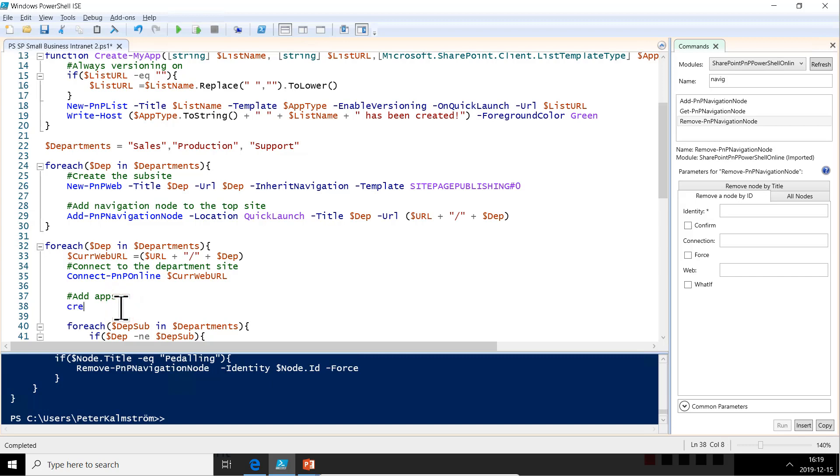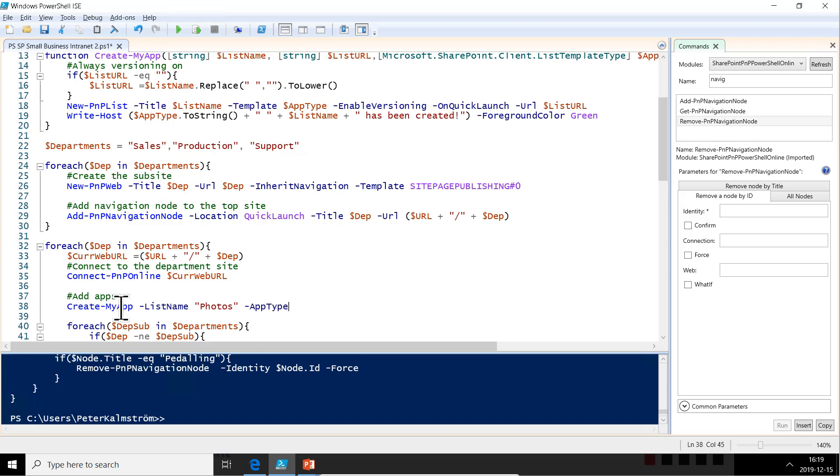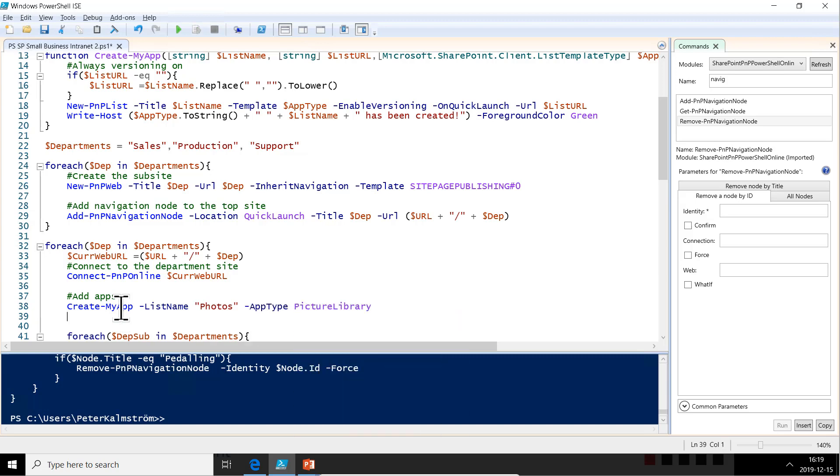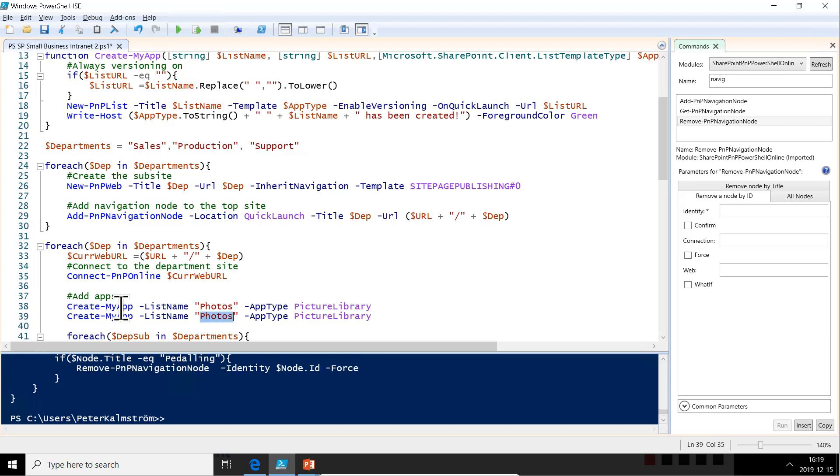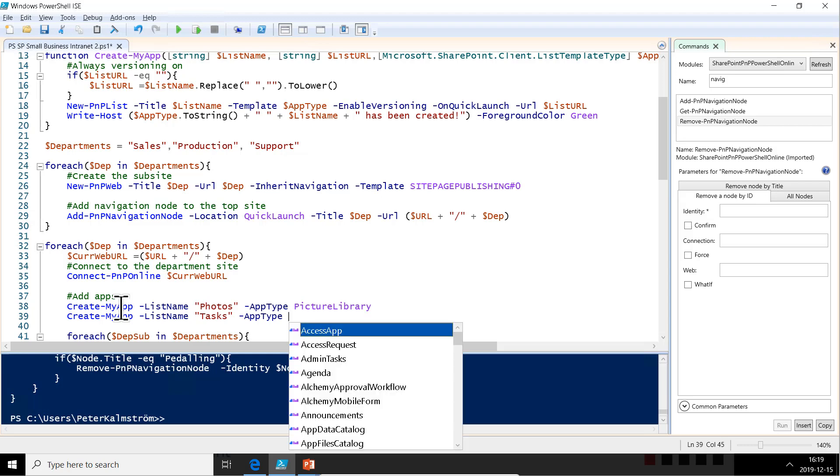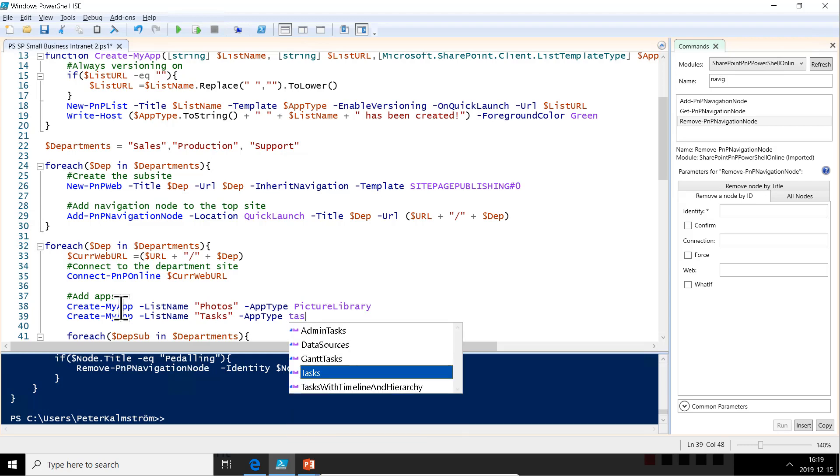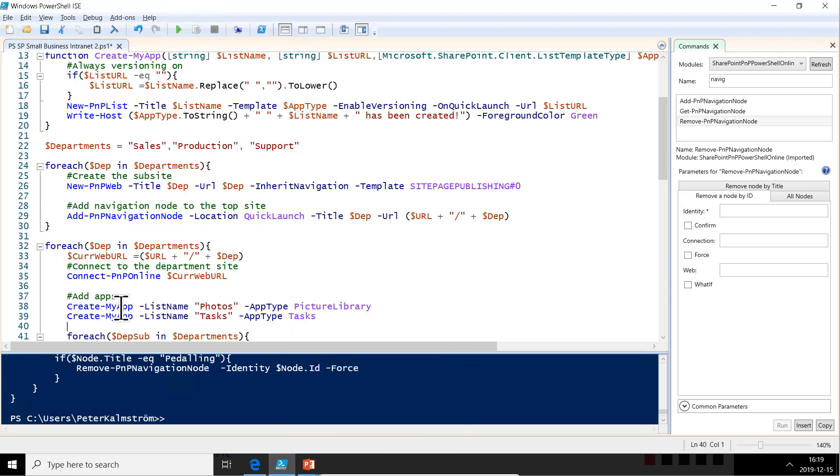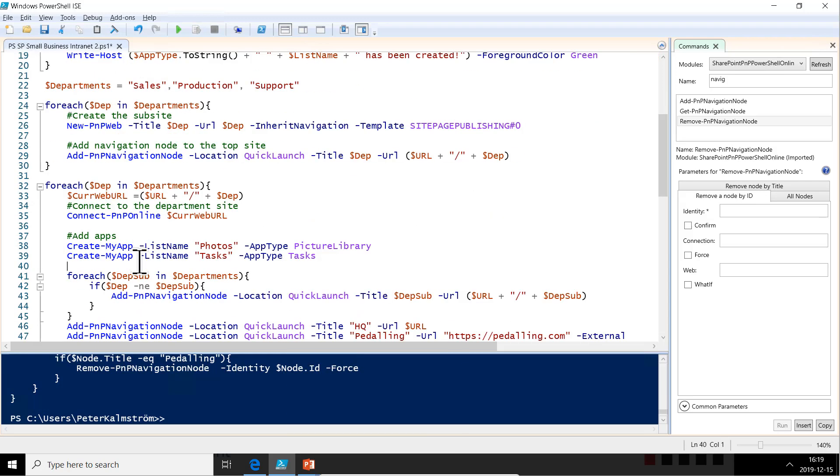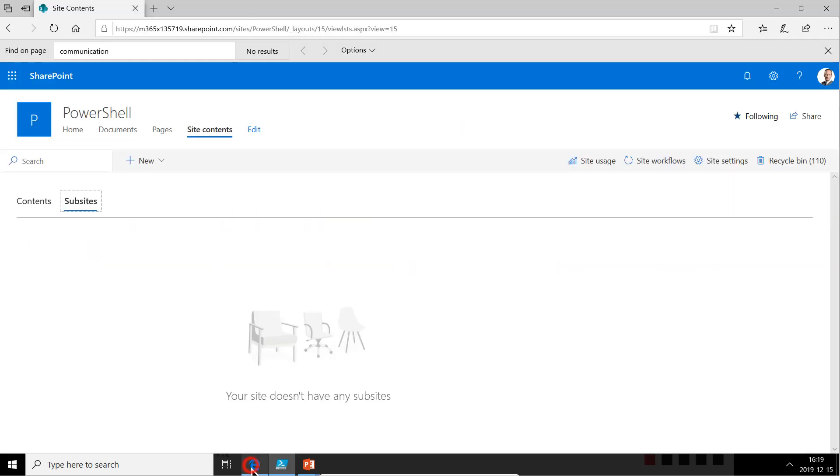So let's do that. We want to create my app and the list name is going to be photos. And that's going to be of the app type picture library. And then we want to create another one. Let's do the same thing there. And it's going to be called tasks. And that's just going to be a task list. That's it.